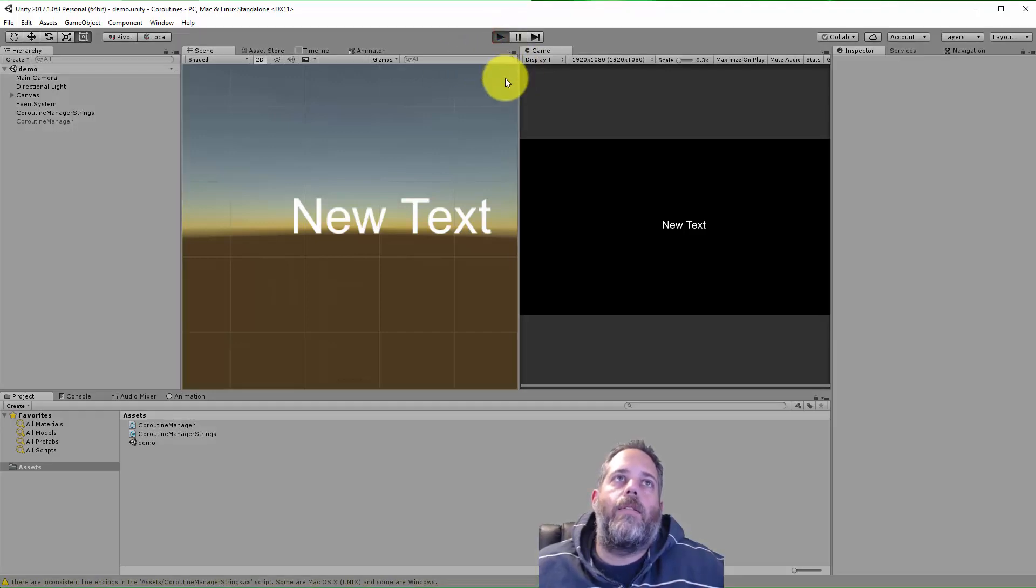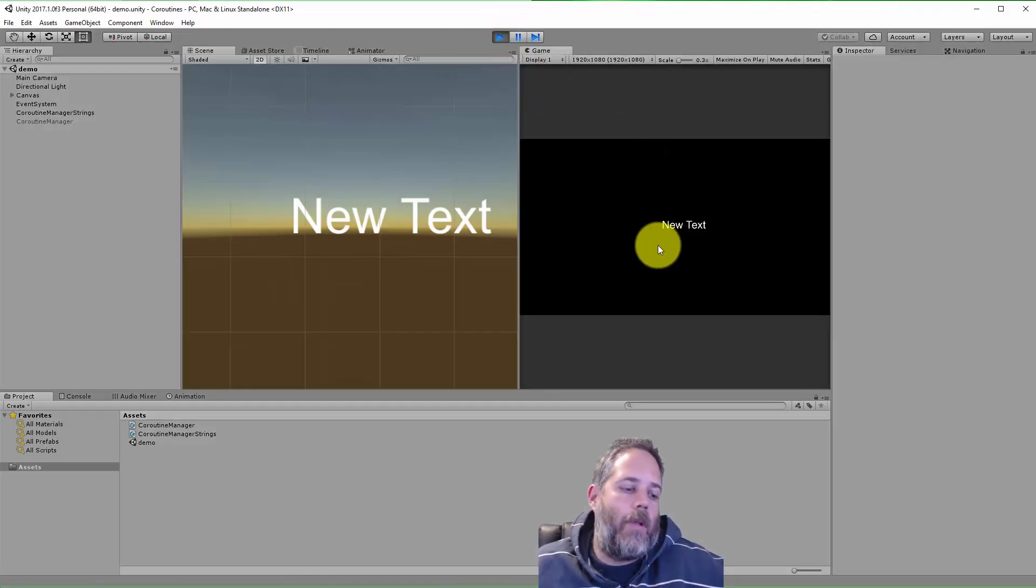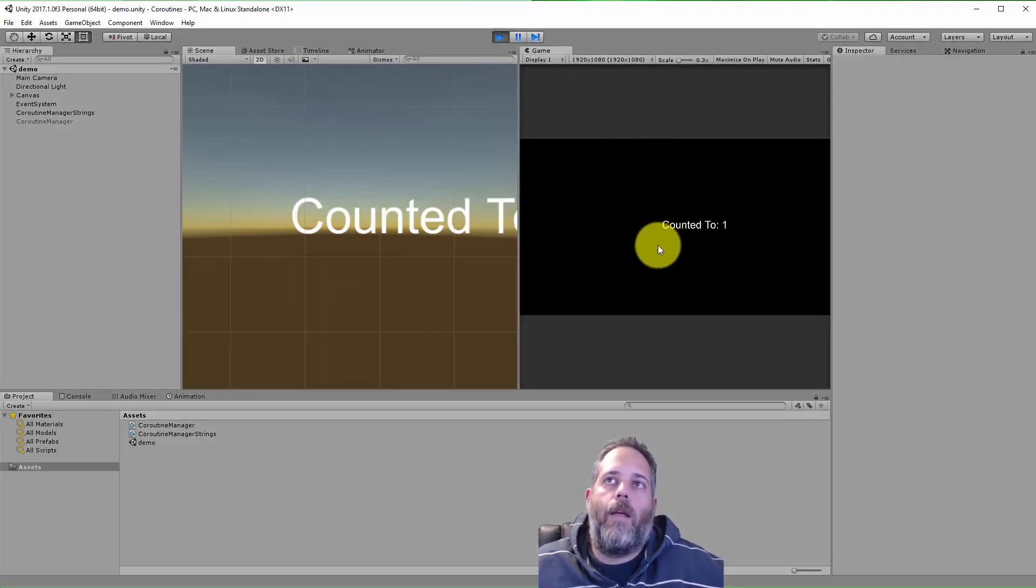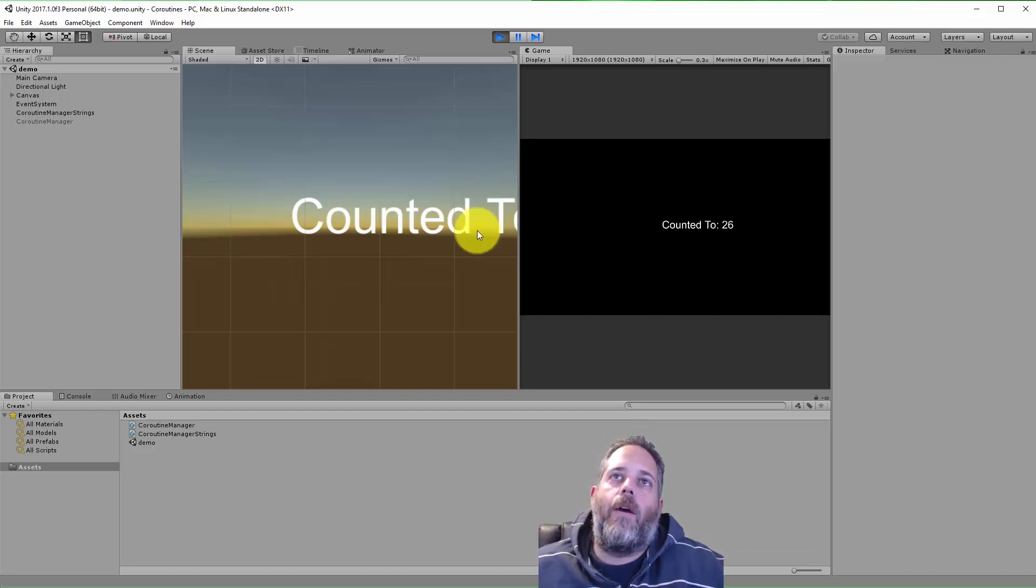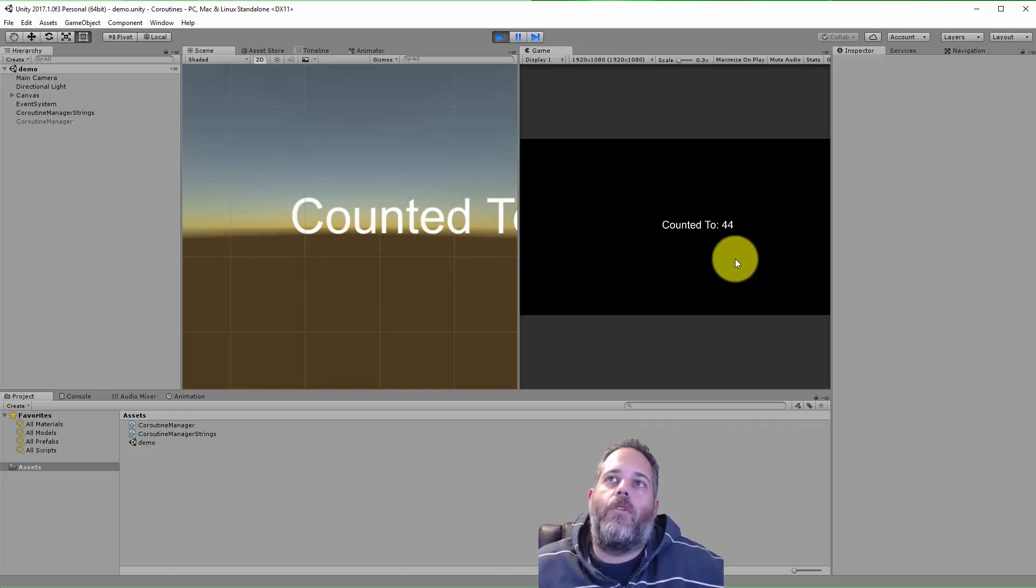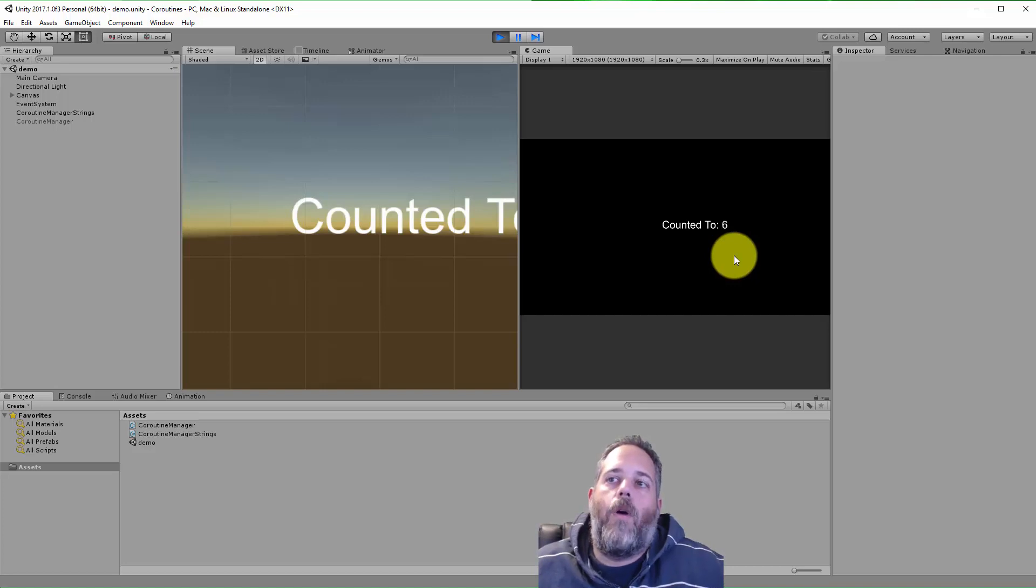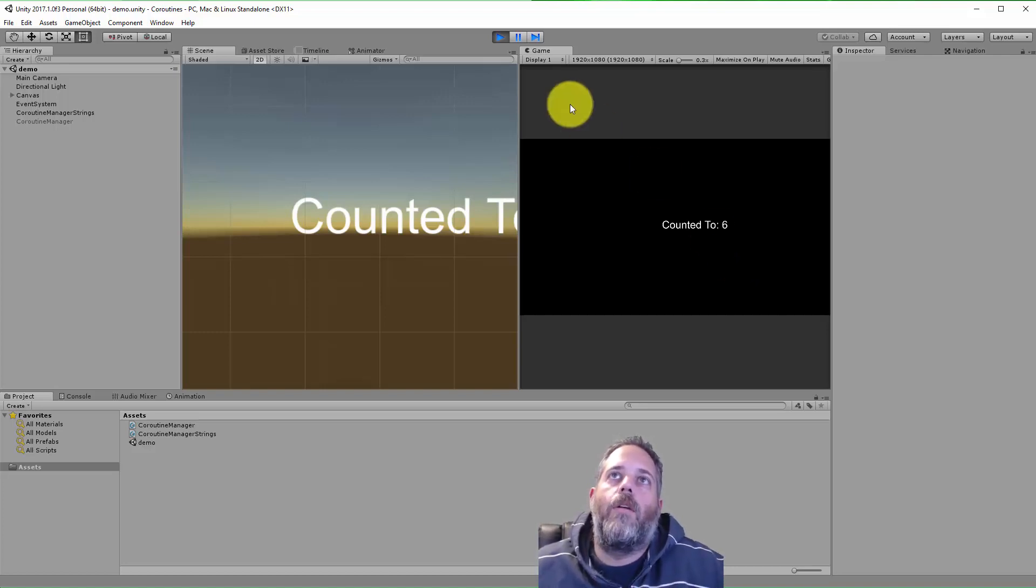So to give a quick example of what we'll see, here I'll just press play and when I hit one, I start a counter that keeps counting up and updating this text and I can hit two to stop it or I can hit one to just cause it to restart. Pretty simple system.